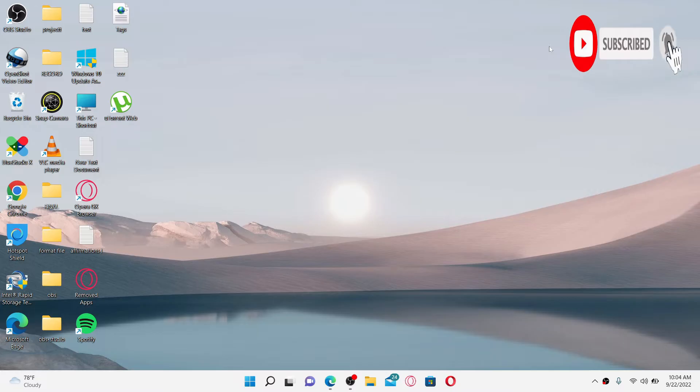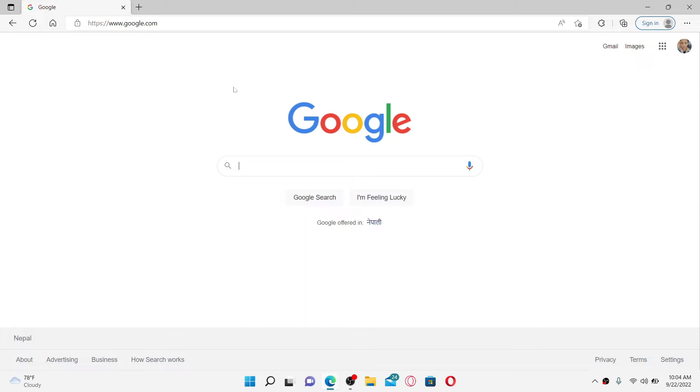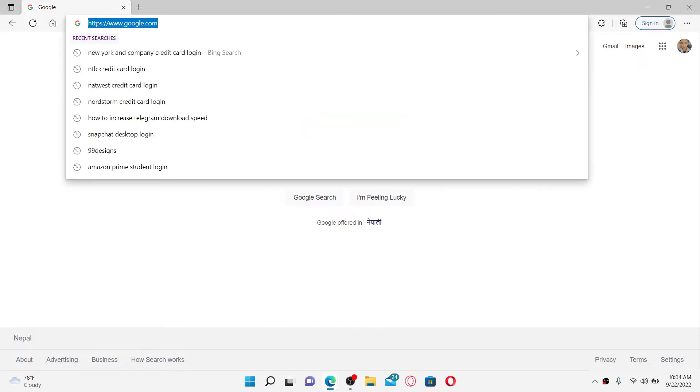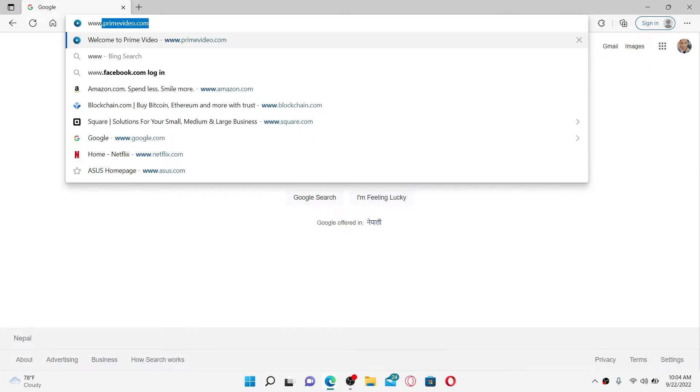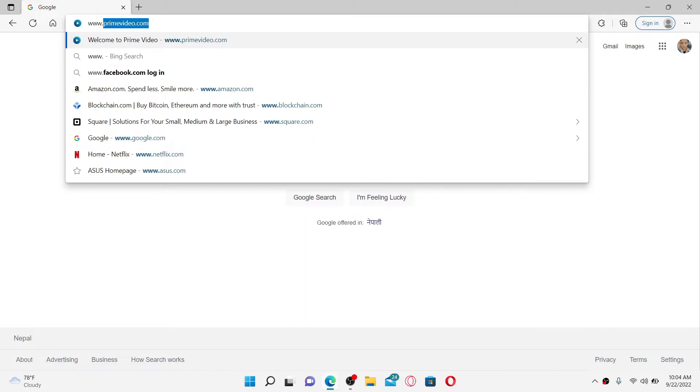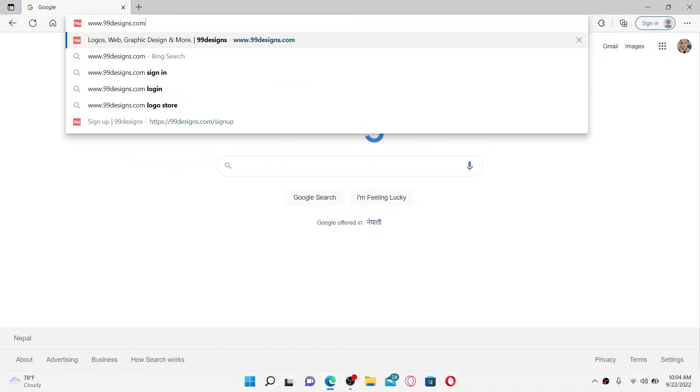Press the notification bell so that you'll never miss another upcoming upload from us. To log into your 99designs account, first open up a web browser, go to the URL box at the top, and type in www.99designs.com and press enter on your keyboard.